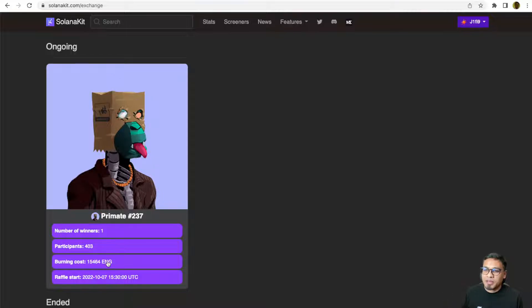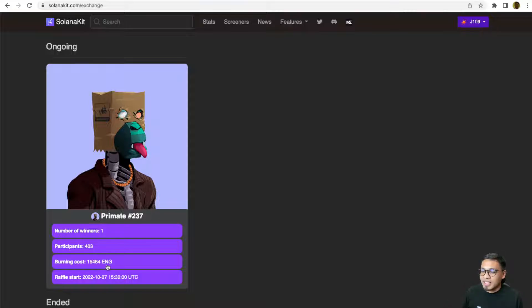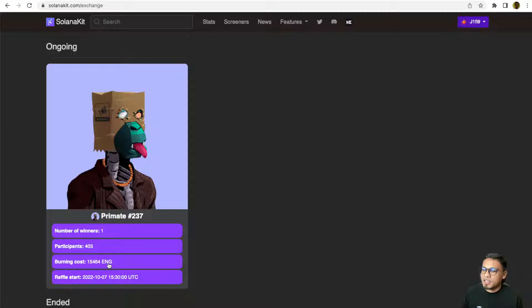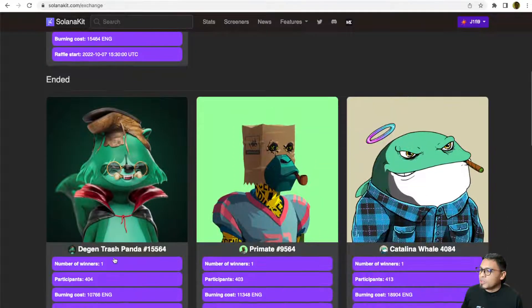Only the winners need to redeem the winning prize by paying a burning cost. It is dynamic and sometimes they list the burning cost in SOL, sometimes they use ENG. But the guideline here is it's always not more than one third of the winning prize.